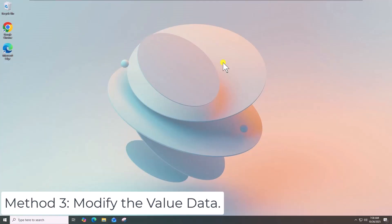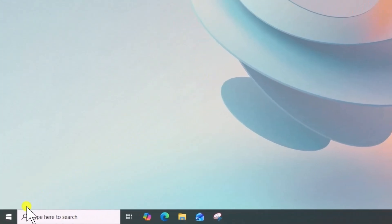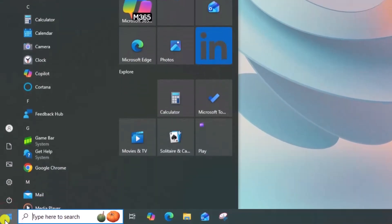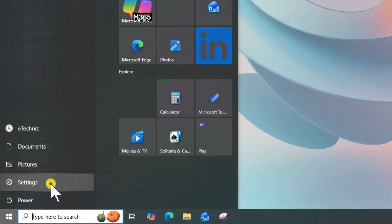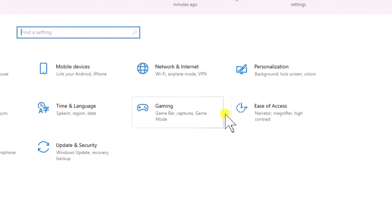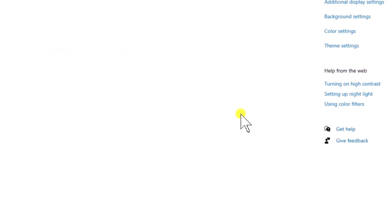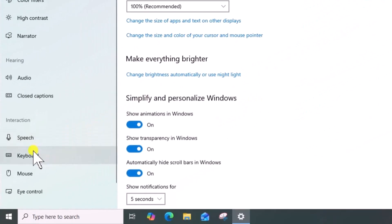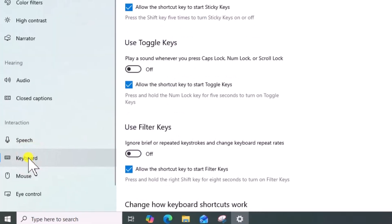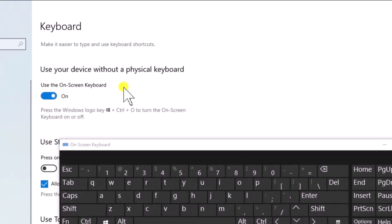Method 3: Modify the value data. Click on Windows icon, open Settings, click on Ease of Access. On the left, click on Keyboard and turn on On Screen Keyboard.